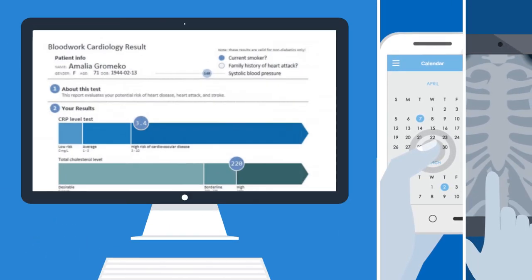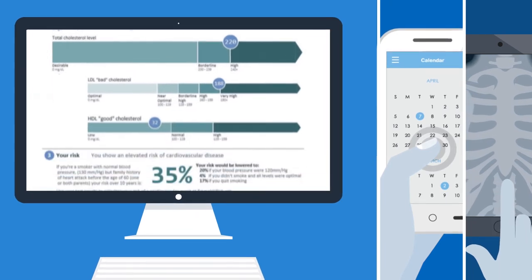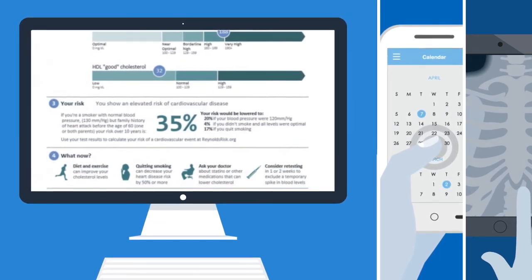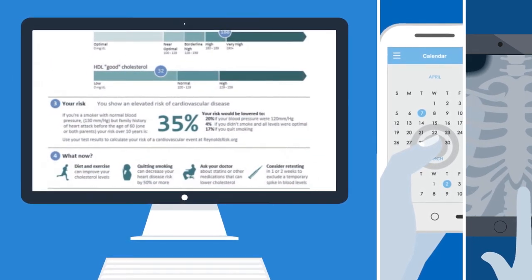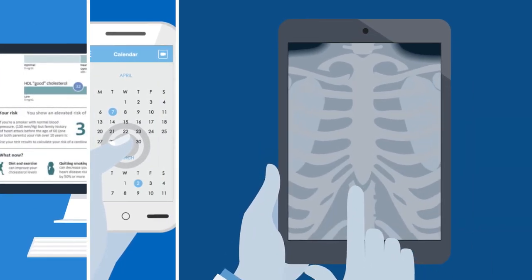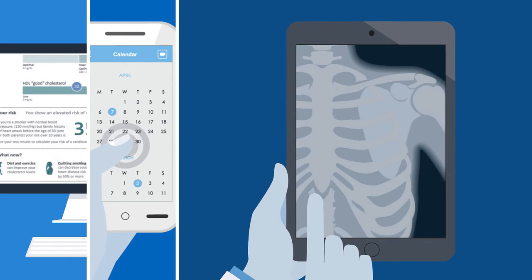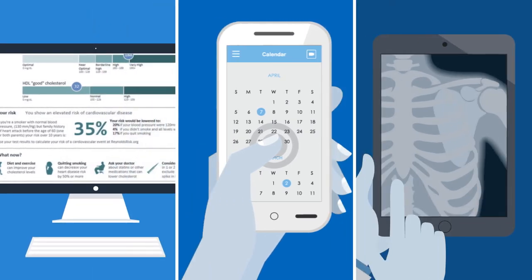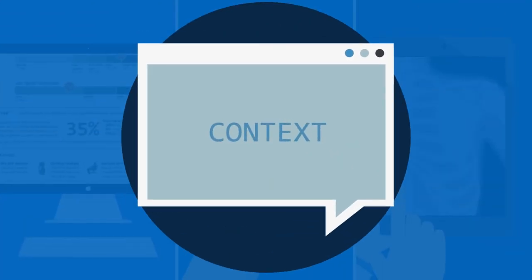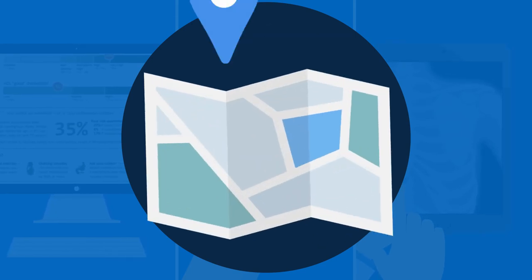For example, at a patient's bedside, the terminal might first display the patient's health record with medication history and clinical observations. A device in the radiology department, however, might show initially the patient's test results. It can all be customised based on the context of the situation, the person accessing the information and the location.